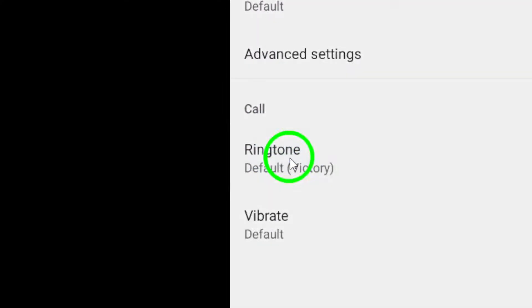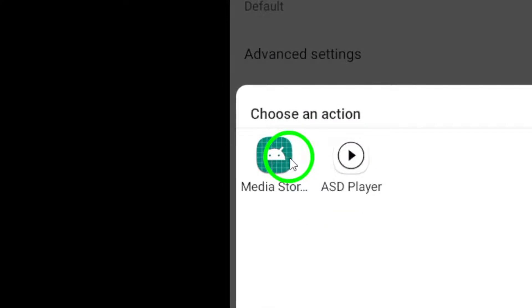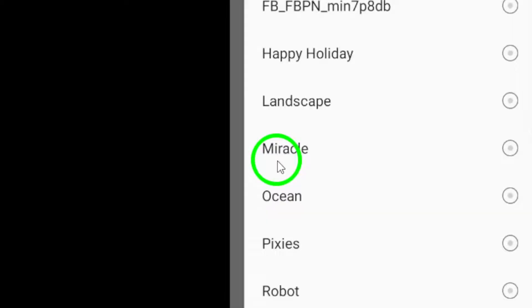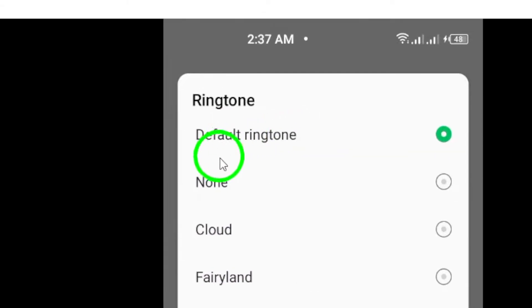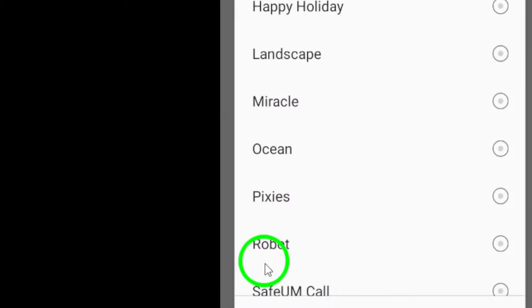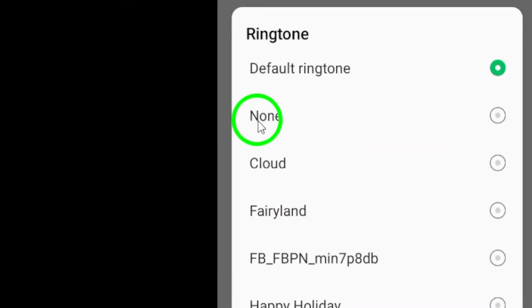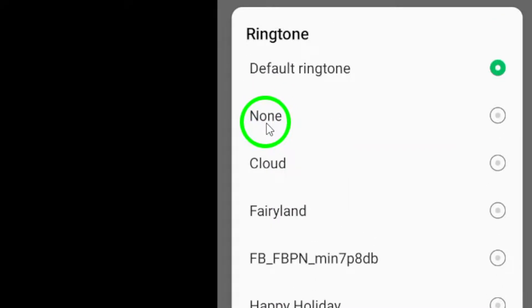Here, you will see a list of different ringtones and notification sounds that you can choose from. To mute calls from this specific friend, simply select silent from the list.